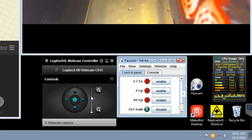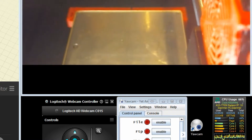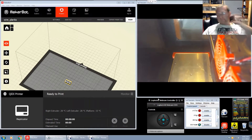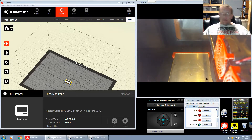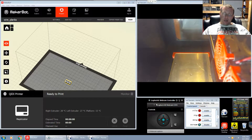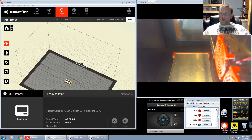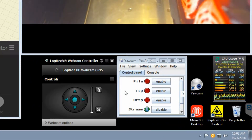Let's move on to the software. I use a program called YawCam — Yet Another Webcam. It is free software that allows me to actually stream the webcam hooked to the 3D printer directly to my website. I'm using a Logitech HD Webcam C615 and I keep its controller open as well.